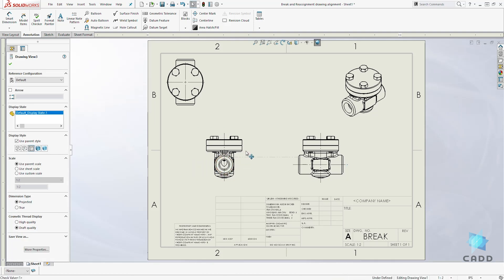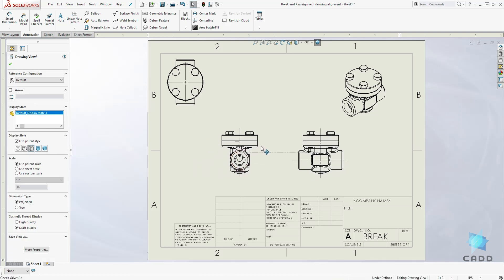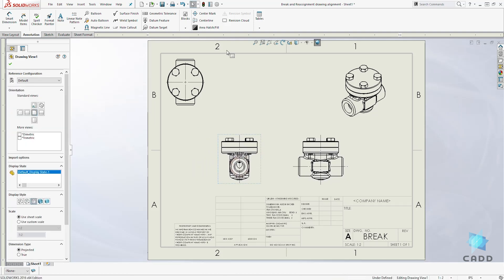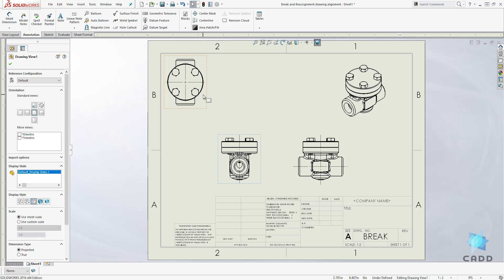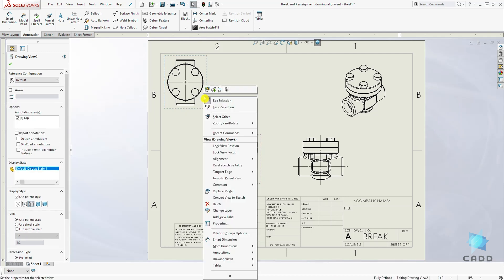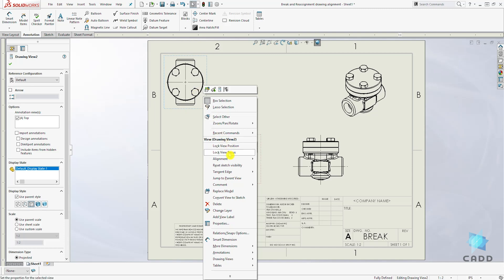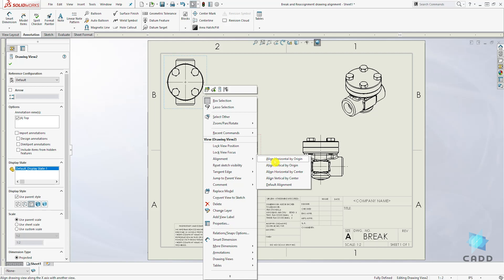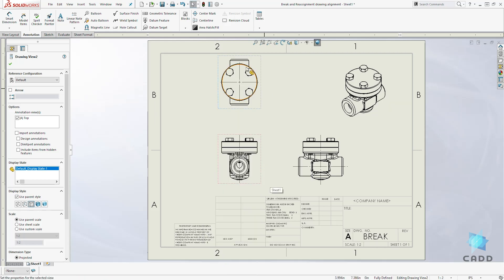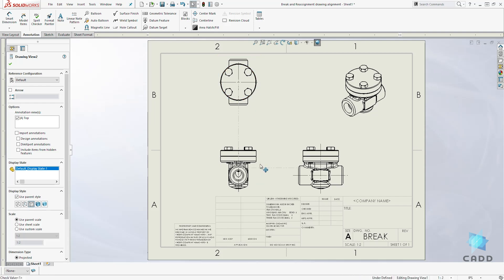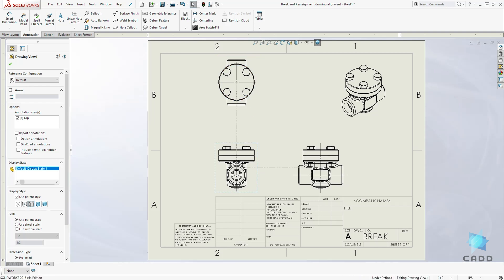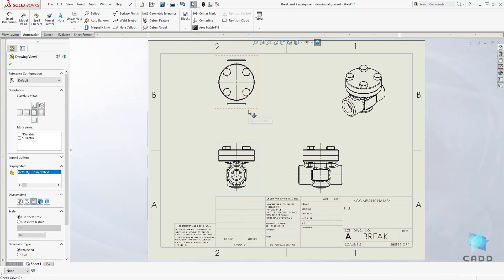So let's move this front view over here. If you are not sure which option to select, we can right-click on our top view to assign the alignment, come down to Alignment. If you aren't sure which option to select, you can select Default Alignment and it is going to snap it to the default alignment for you.